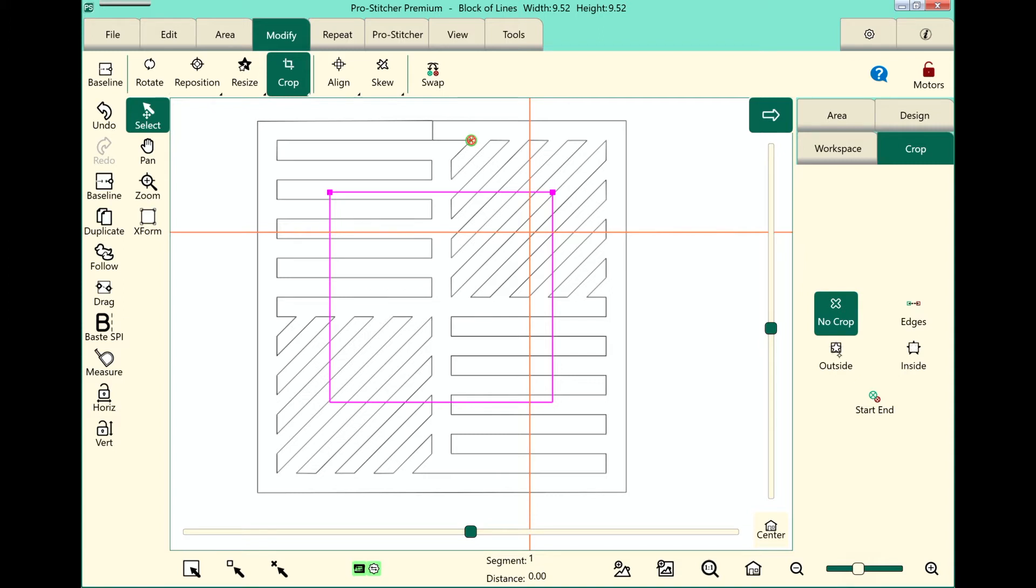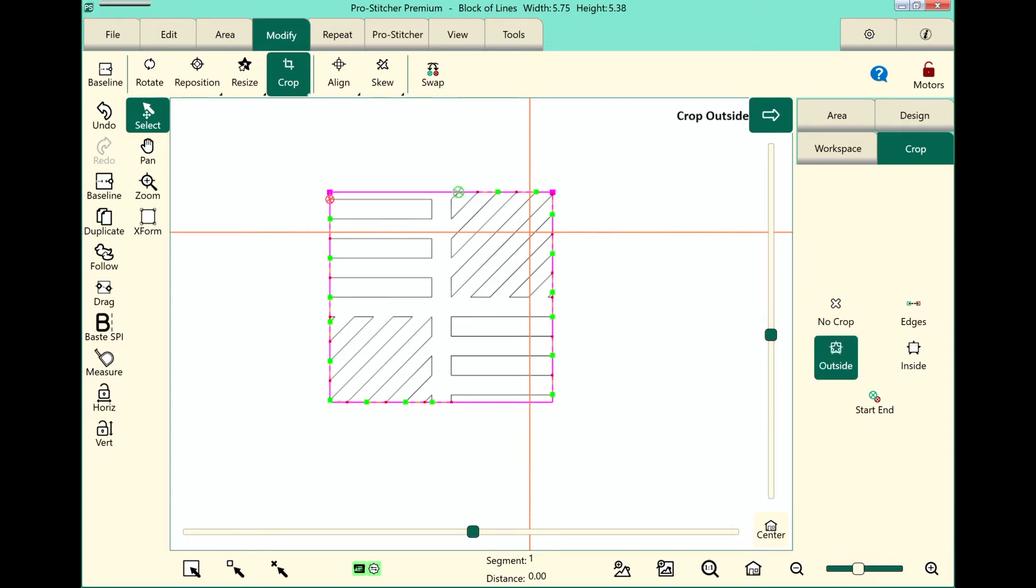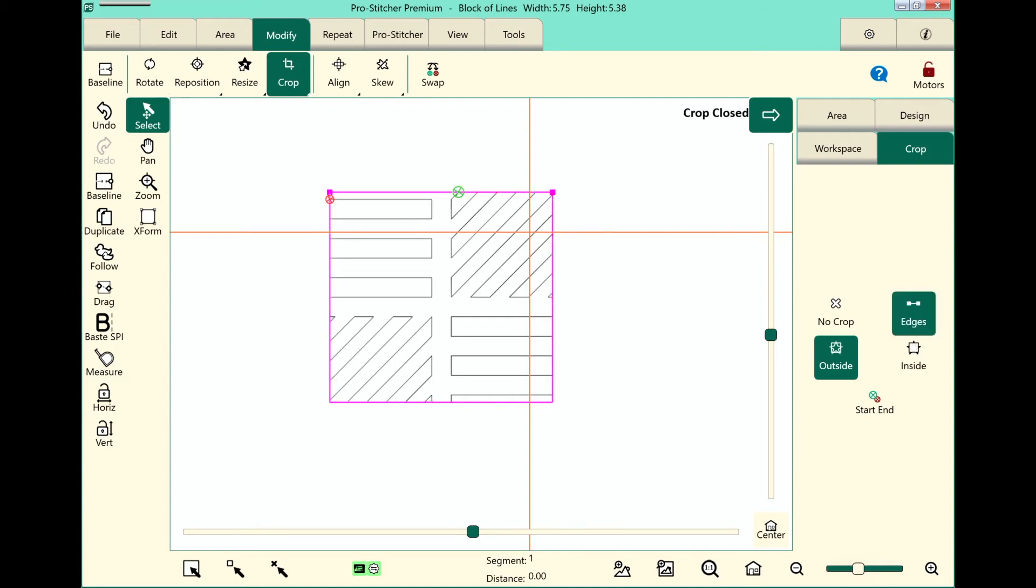First of all, we can crop on the outside. When I crop on the outside, as you can see on the screen, the outside of the design that is outside of the area is removed. I have the option to leave my edges open, which you can see here with all the little start and stop points. Or I can touch edges and it closes those off, and the design will actually stitch in between those.